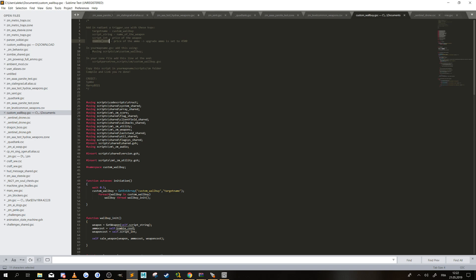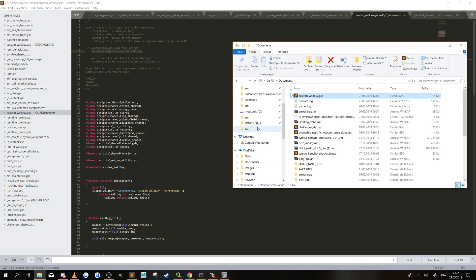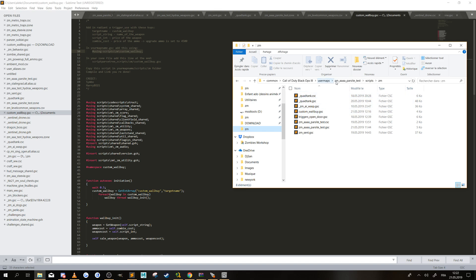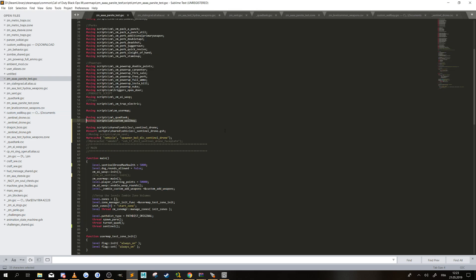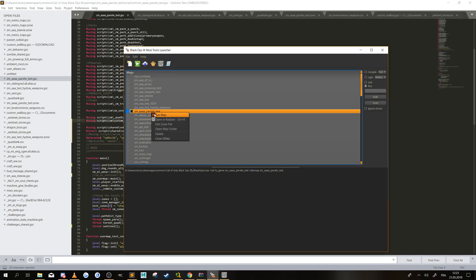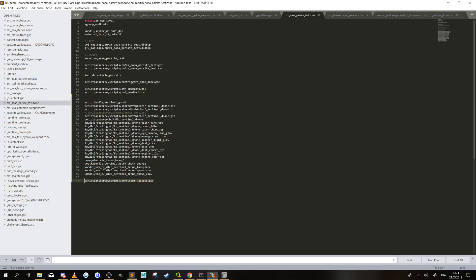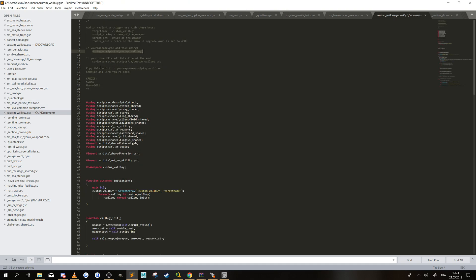All you need to do now — if you go into the script, you can see that you need to add this 'using' to your map name GSC. Your map name GSC is in 'user_maps', in the name of your map, under 'script/zm', with the name of your map GSC. As you can see, I already added the 'using' for the zone. The easiest way is to right-click, edit the zone file, and add this line — it will be here — with the script path and the name of the GSC.